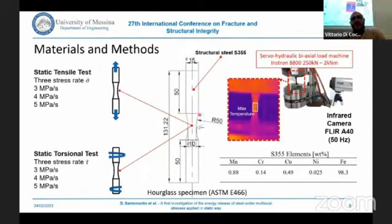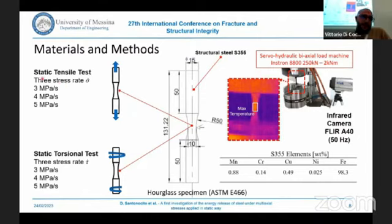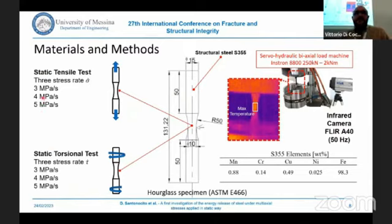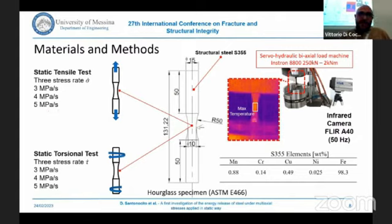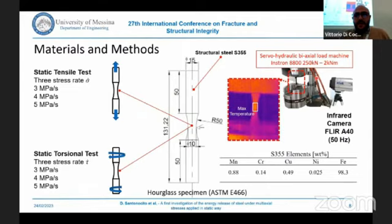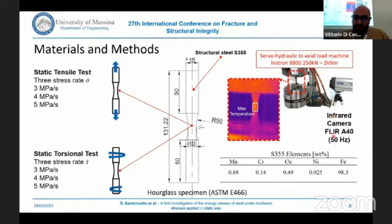We tested three specimens per test type — static tensile test and static torsional test — adopting three stress rates: 3 MPa per second, 4 MPa per second, and 5 MPa per second. We analyzed the maximum temperature over a rectangular area positioned over the reduced section of the hourglass specimen, and we adopted a biaxial load machine and an infrared camera with an acquisition rate of 15 Hz.